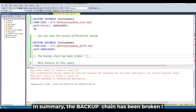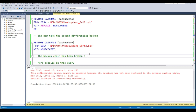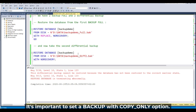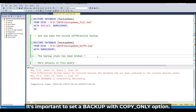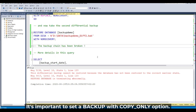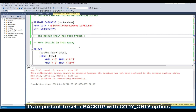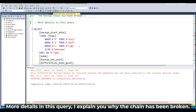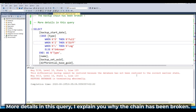It's very important to set up the backup with copy only option. Let's look at this query for more details — I'll explain why the chain has been broken.